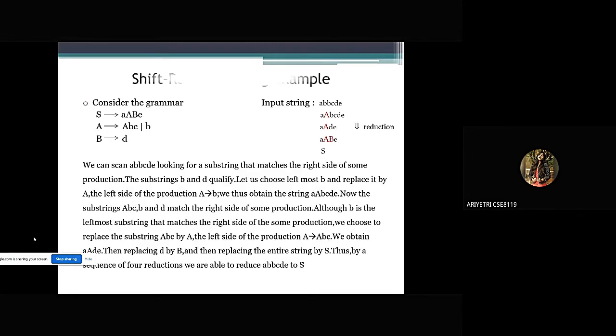In the next slide, we have an example of Shift Reduce Parsing. With this example, we can scan a, b, b, c, d, e looking for a substring that matches the right side of some production. The substrings d and b qualify.